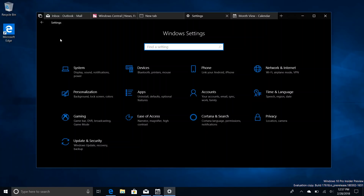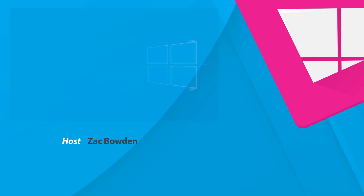So there you have it, guys — that's a quick look at build 17618. Thanks so much for watching, and I shall see you in the next one. Bye-bye.